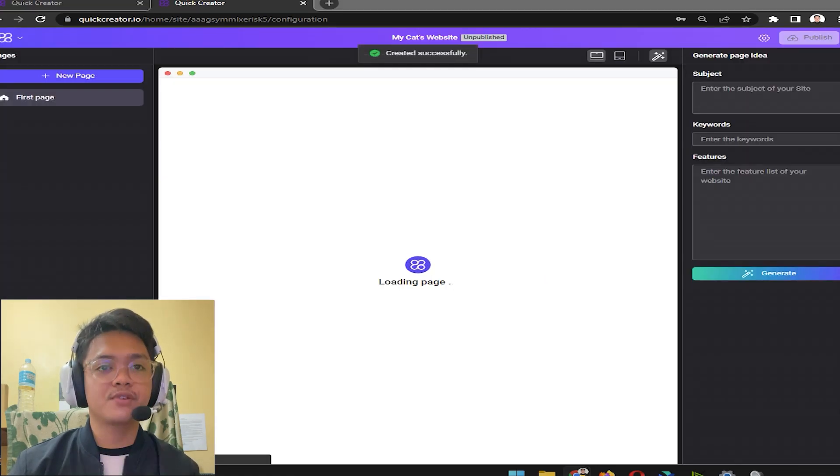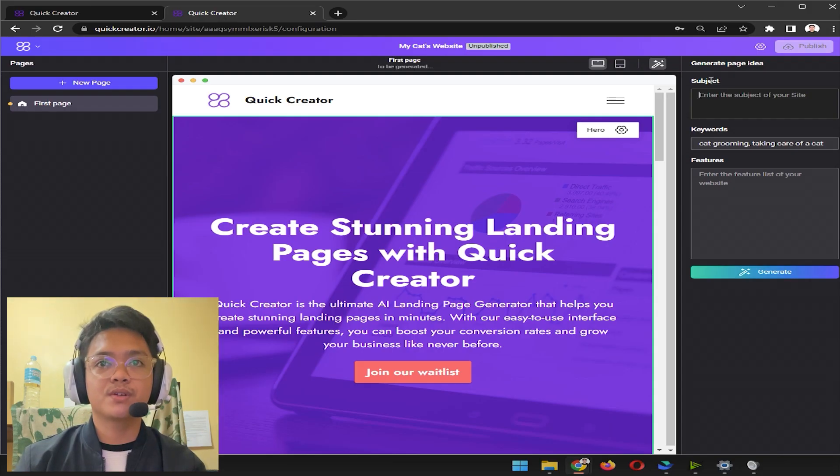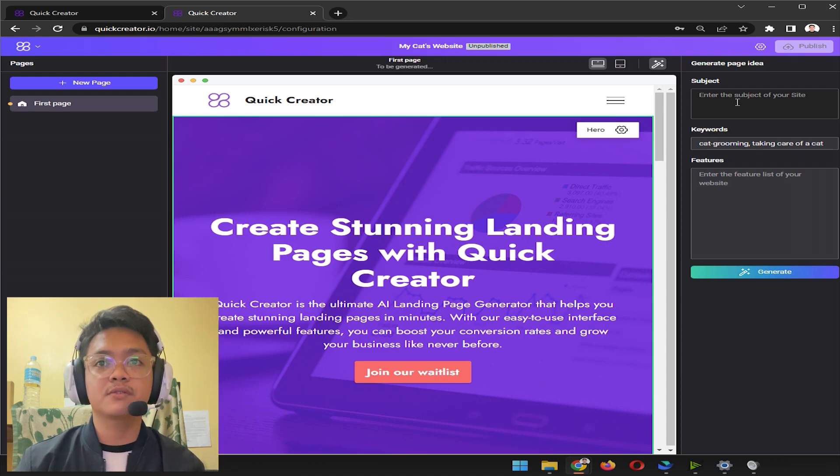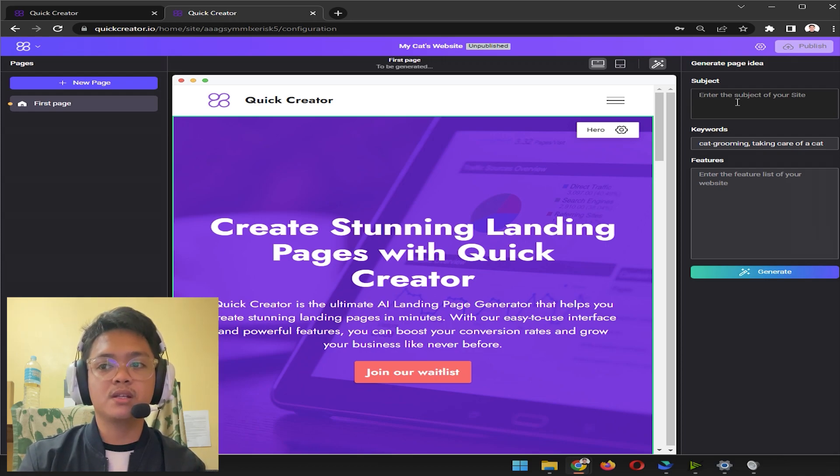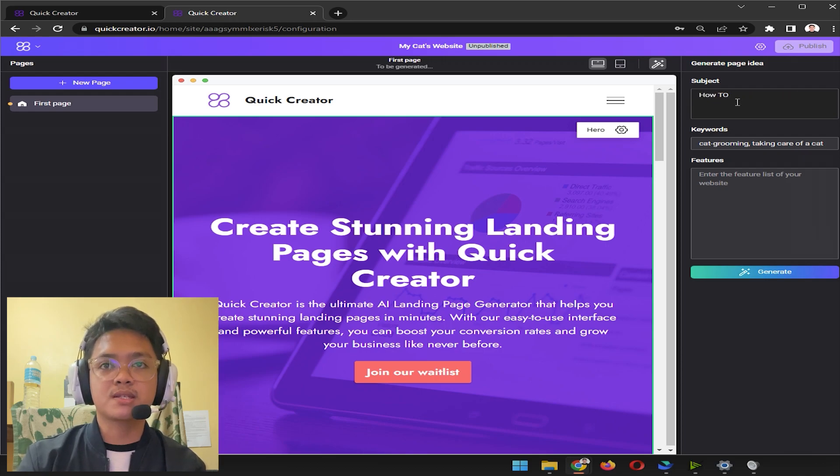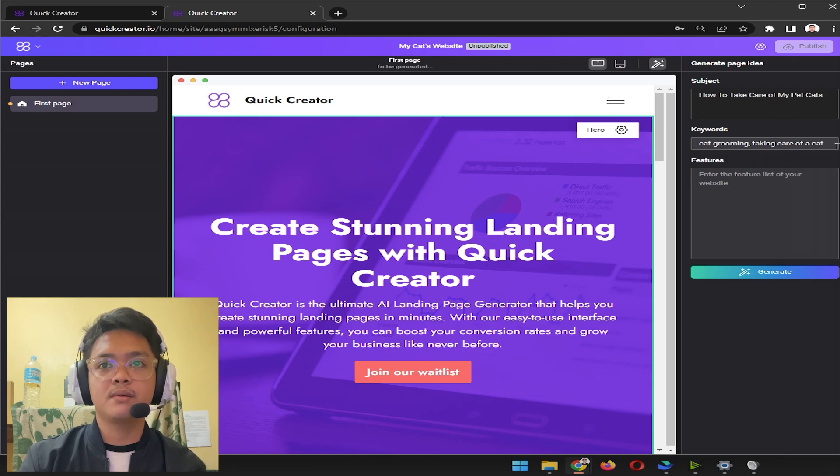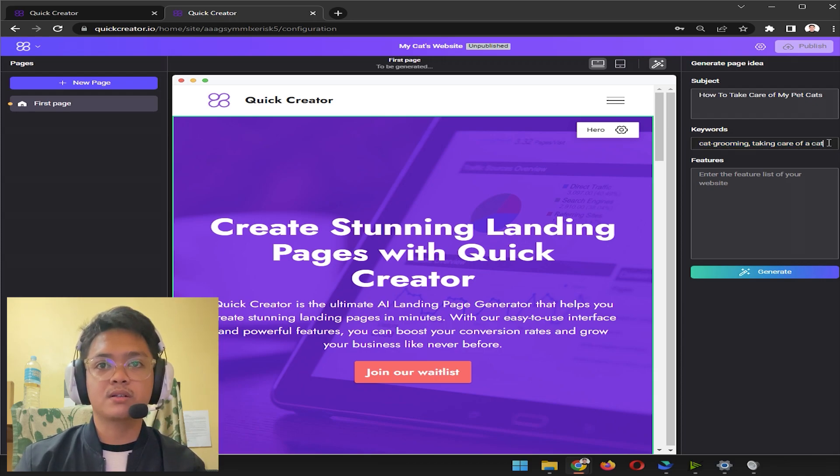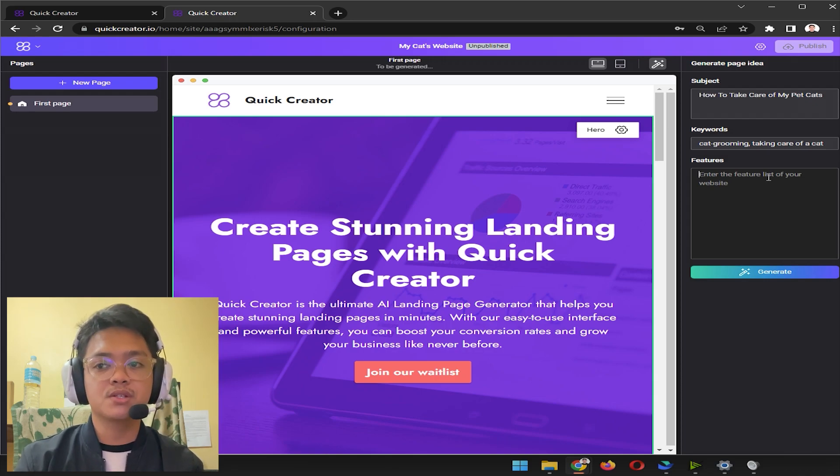I click new page, I put the page name 'first page' for example, and then click create. The page that I created is going to appear here. You're going to see right here on the right side it's going to have subject, keywords, and features. I'm going to explain later what it does but for now just follow my lead. For subject, you can include your website name and product positioning. Let's say I want to put this as 'how to take care of my pet cats.' For keywords, you're gonna be using the important keywords that are gonna show up whenever people look up things about cats.